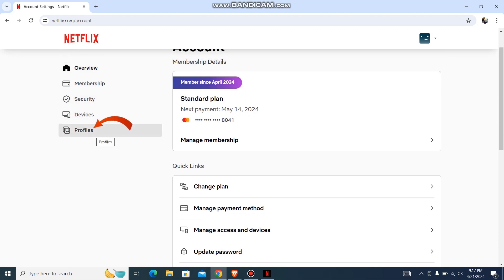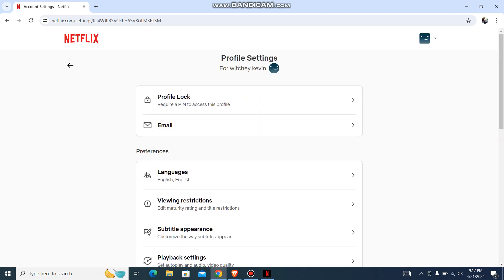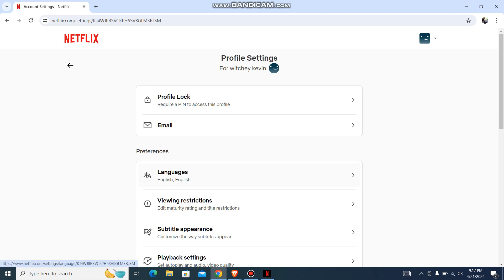And then go to your profile. From here, you'll have an option which says languages in the preference list, just above the viewing restriction. Let's go with it.